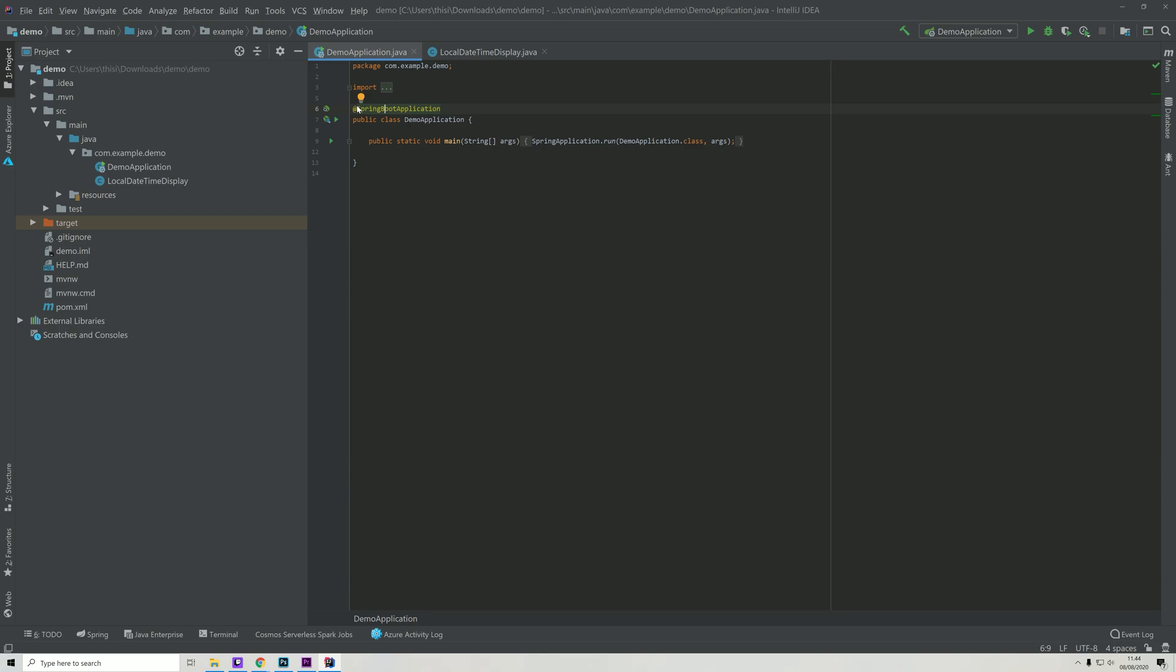But most importantly, it also covers the annotation ComponentScan. And the ComponentScan lets us declare classes with annotations like Component or Controller or Service.